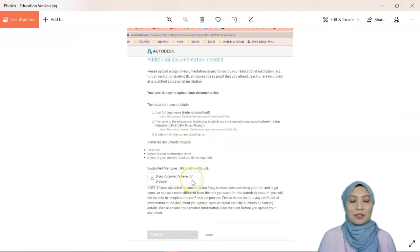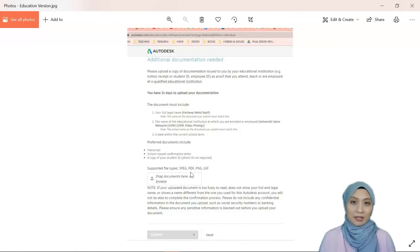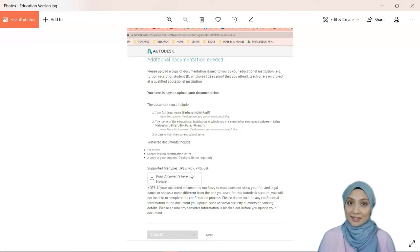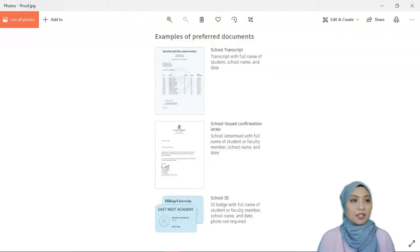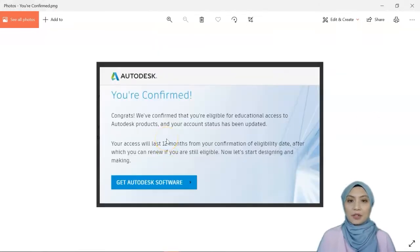After you upload, it will just take a few minutes. If you use the template provided by Autodesk, it's very fast. For students, you can just upload your student ID and it will also be approved in a few minutes. After uploading, you'll see a confirmation saying 'Congrats' — you are confirmed.